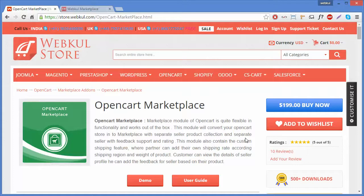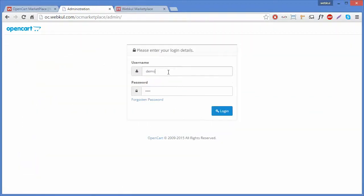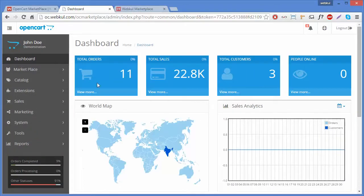Hello everyone, I'm again here with a new video which is a small part of configuring the marketplace module. In this video I will show you how to configure the catalog module for the marketplace extension. To configure, you have to log in to your admin panel by entering your username and password, then click on the login button, which will redirect you to the OpenCart dashboard.